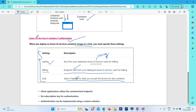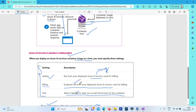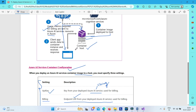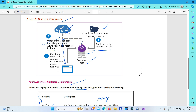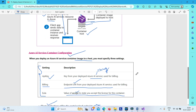Client applications will utilize the containerized endpoint — the endpoint exposed by the container — to communicate, and no subscription key is required for authentication. Authentication can be implemented using your own custom solutions if required. Otherwise, if the container is on your local host, no authentication is required, and there will be no communication to the cloud for data. We will see in the lab how to deploy and how an application consumes the Azure AI service using a containerized endpoint.